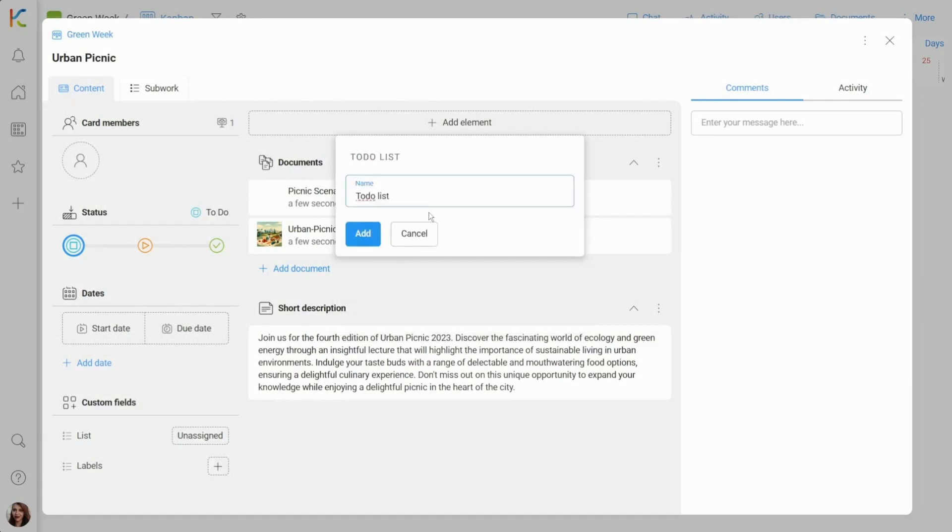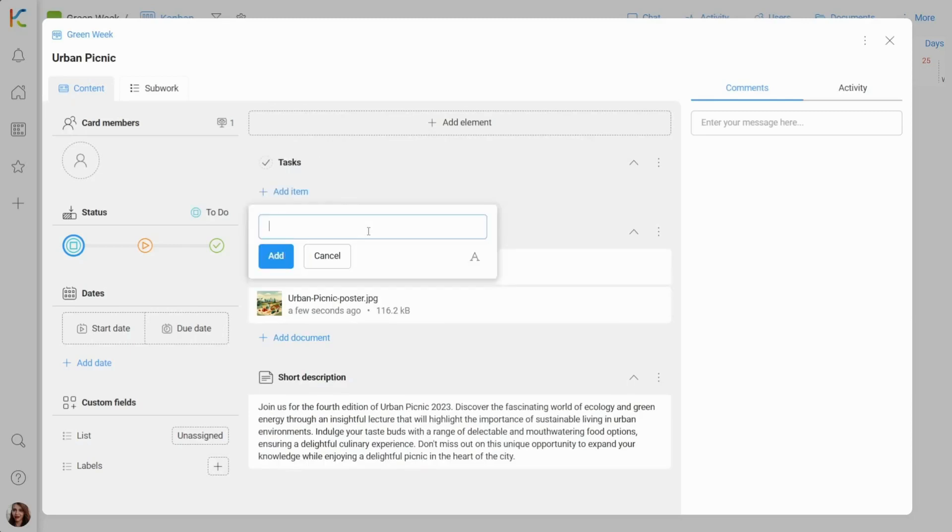Let's make a list of tasks that need to be done. To-do list will be great for that job. After creation, we need to add to-do list items.